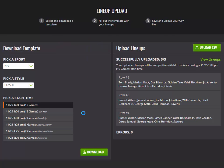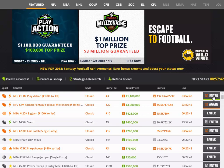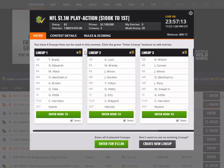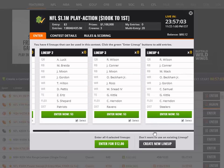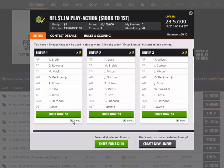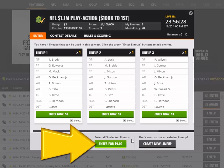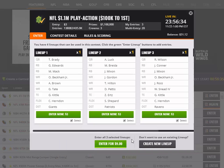Now these lineups aren't actually in any contest yet. To do that, you have to go to the lobby and find the contest that you want to enter. Make sure that the contest is the same slate as the lineups you created — that's very important. Once you're in the contest, you'll see the lineups you uploaded right there. Select the lineups you just uploaded and enter them into the contest you want to play. And it's done — you've just exported and imported DraftKings lineups and entered them into the contest.